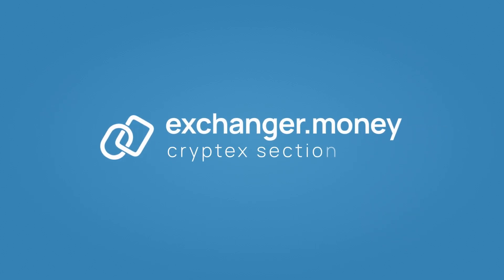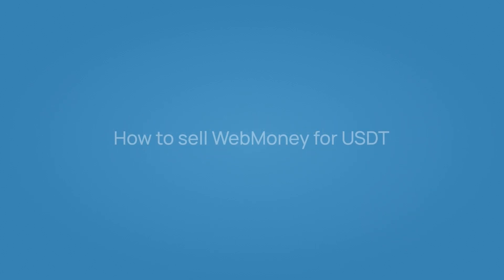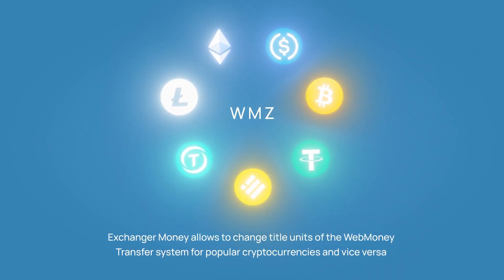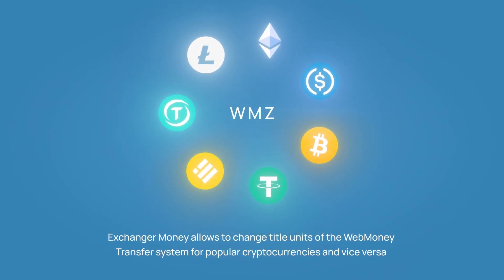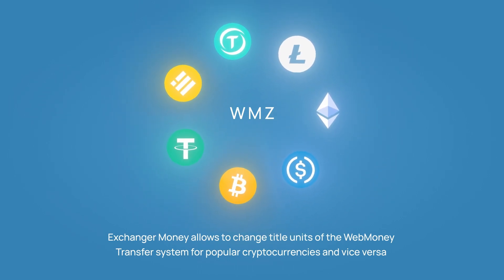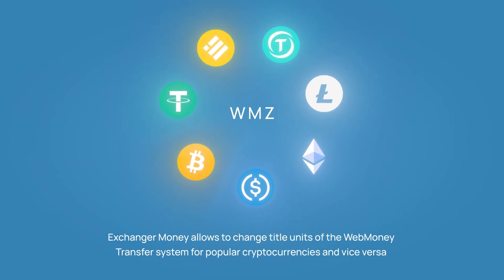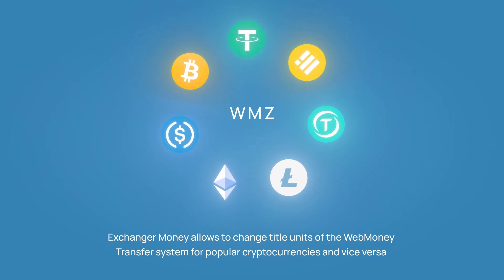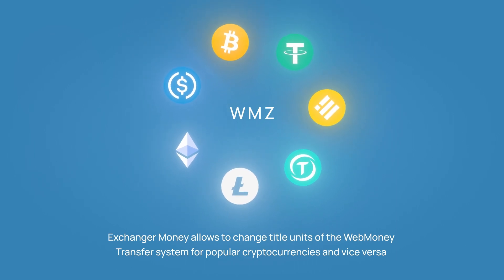Exchanger.Money, Cryptex section: How to Sell Web Money for USDT. Exchanger money allows to change title units of the web money transfer system for popular cryptocurrencies, including stablecoins, and vice versa.